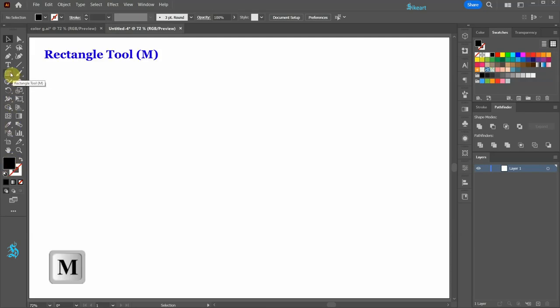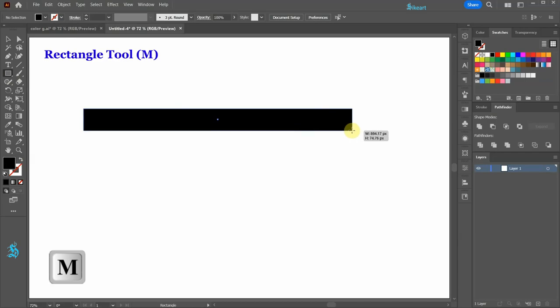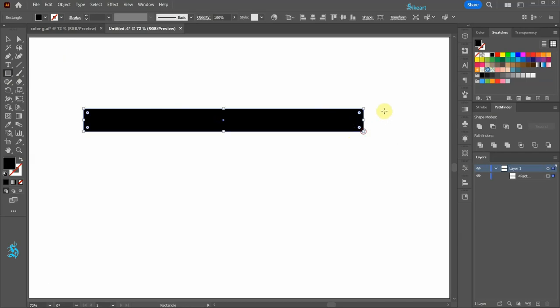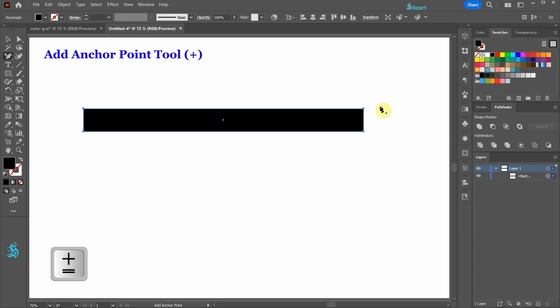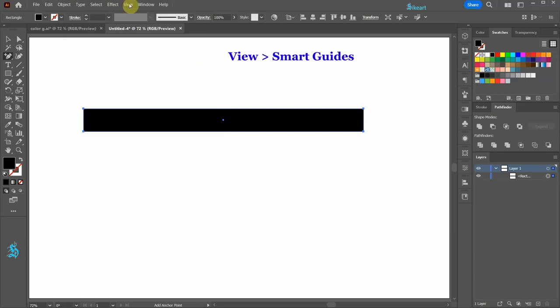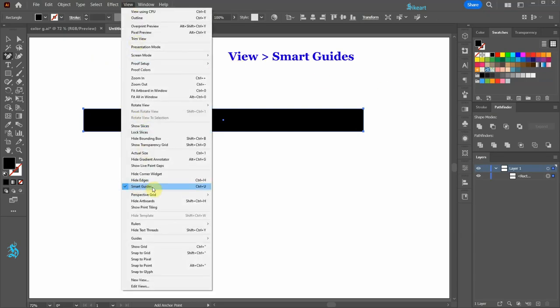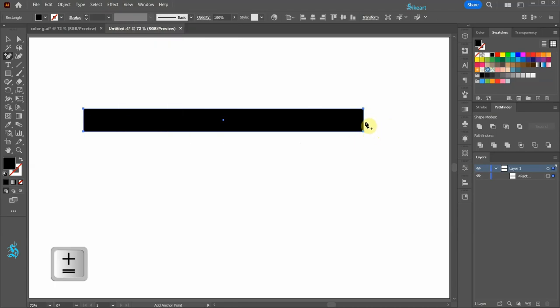Next, select the rectangle tool and draw a long and narrow rectangle. Now switch to the add anchor point tool. Be sure your smart guides are turned on and then click on